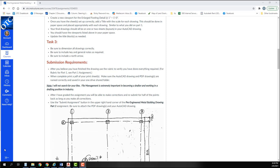Again, be sure to dimension all drawings correctly. Be sure to include key and general notes as required. Be sure to include a north arrow, which you should already have from the previous assignment. After you believe you have finished the drawing, use the rubric to verify that you have done everything required.